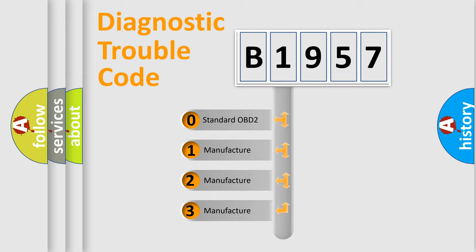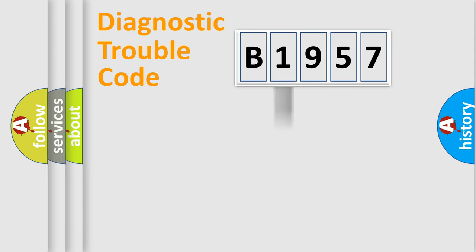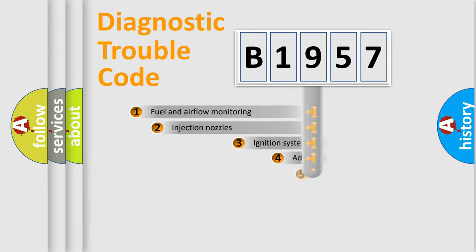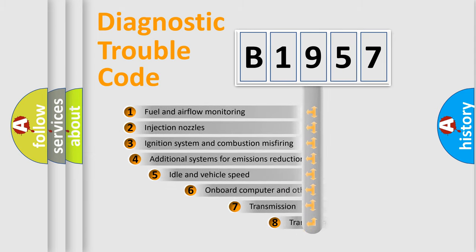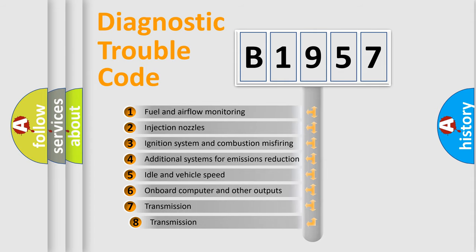If the second character is expressed as zero, it is a standardized error. In the case of numbers 1, 2, or 3, it is a manufacturer-specific expression of the car-specific error.